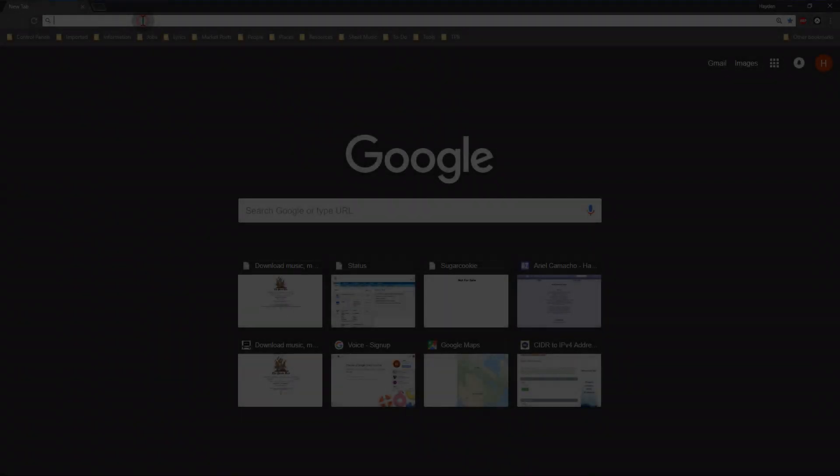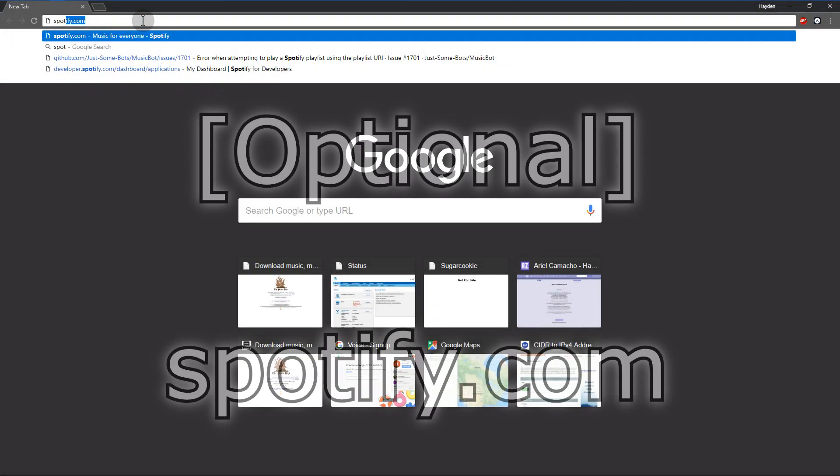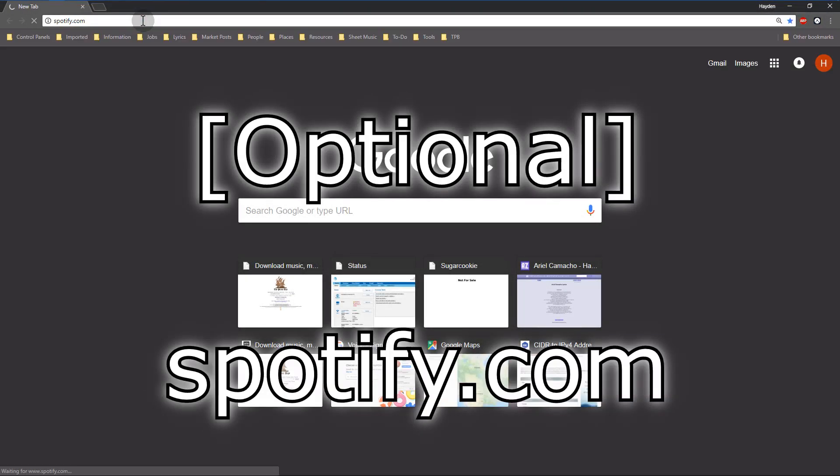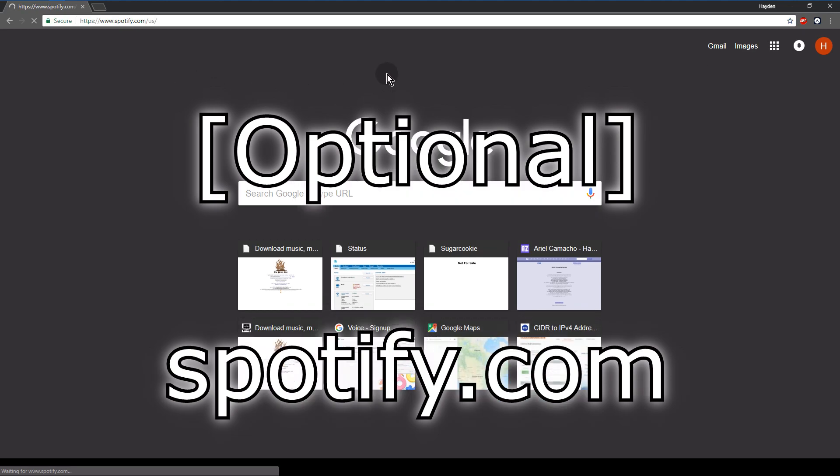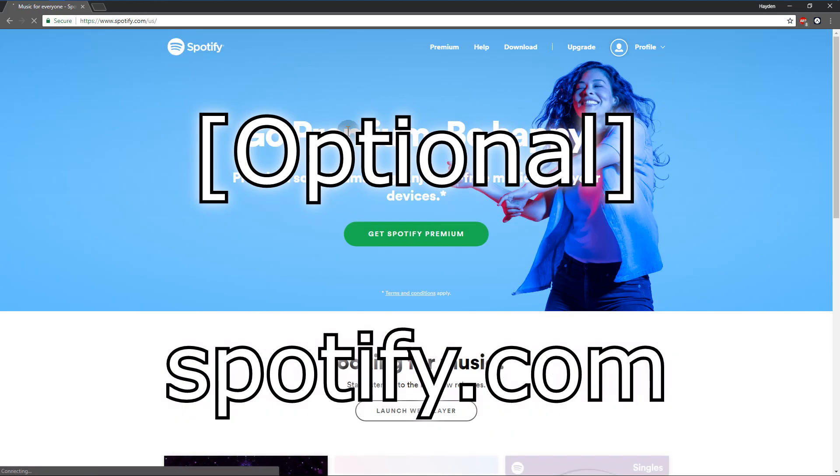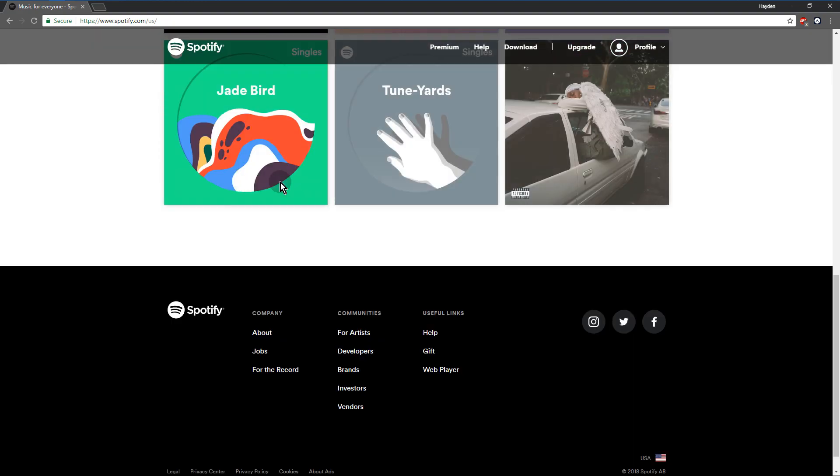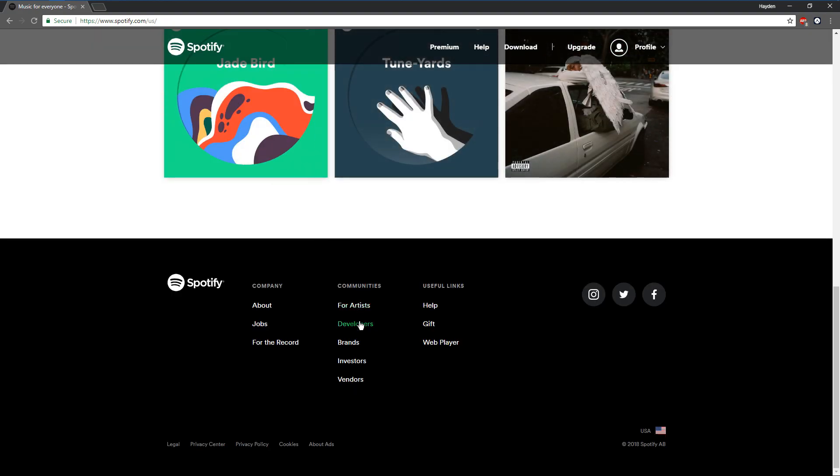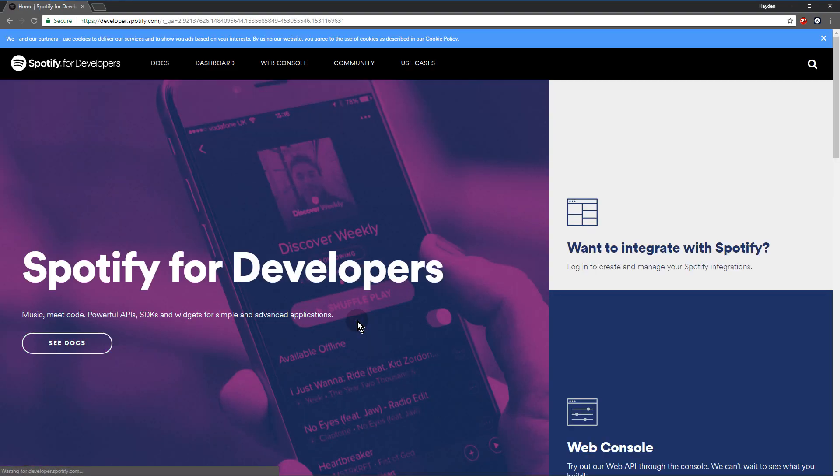Now this next step is optional. It's for people who want Spotify integration with their bot. You're just going to go to Spotify, sign in if you're not already signed in. And it's basically the same thing. Go to the bottom, click on developers.